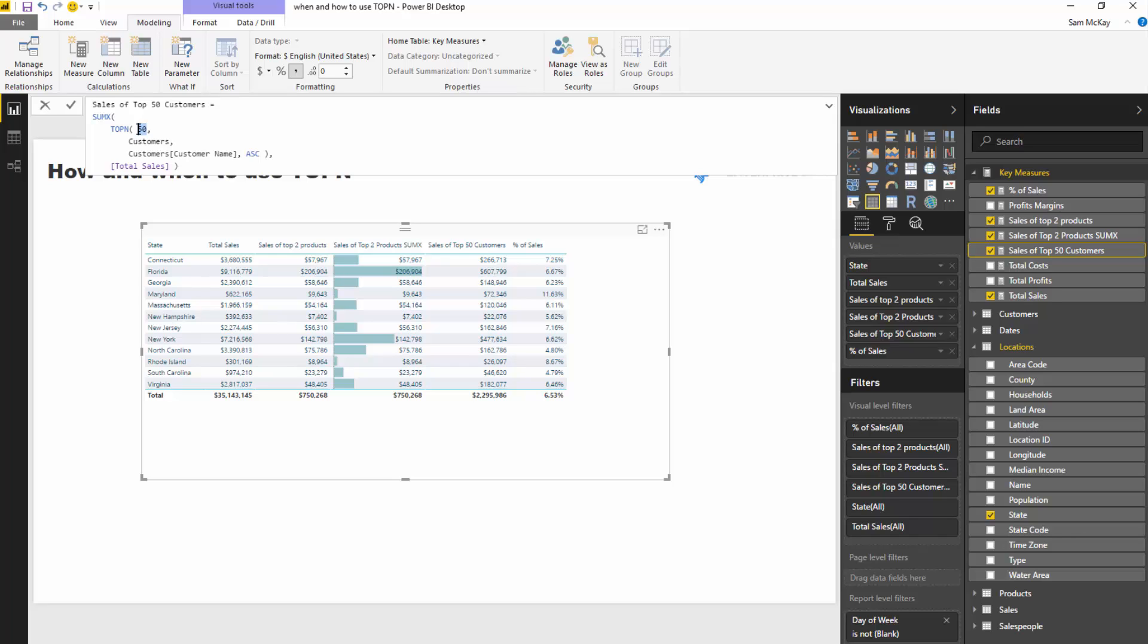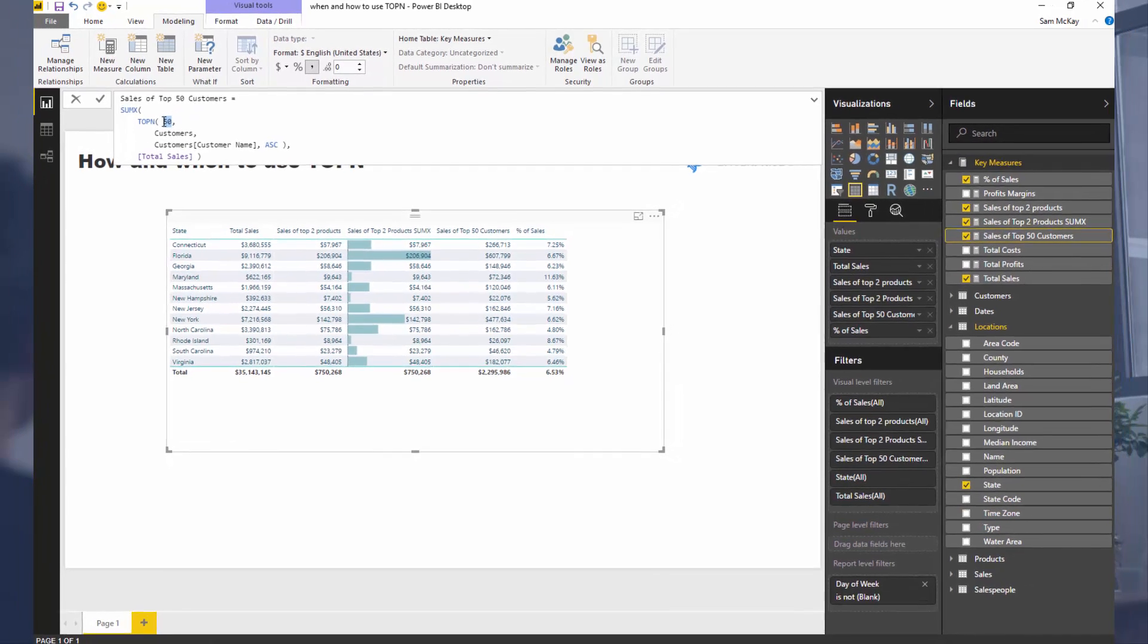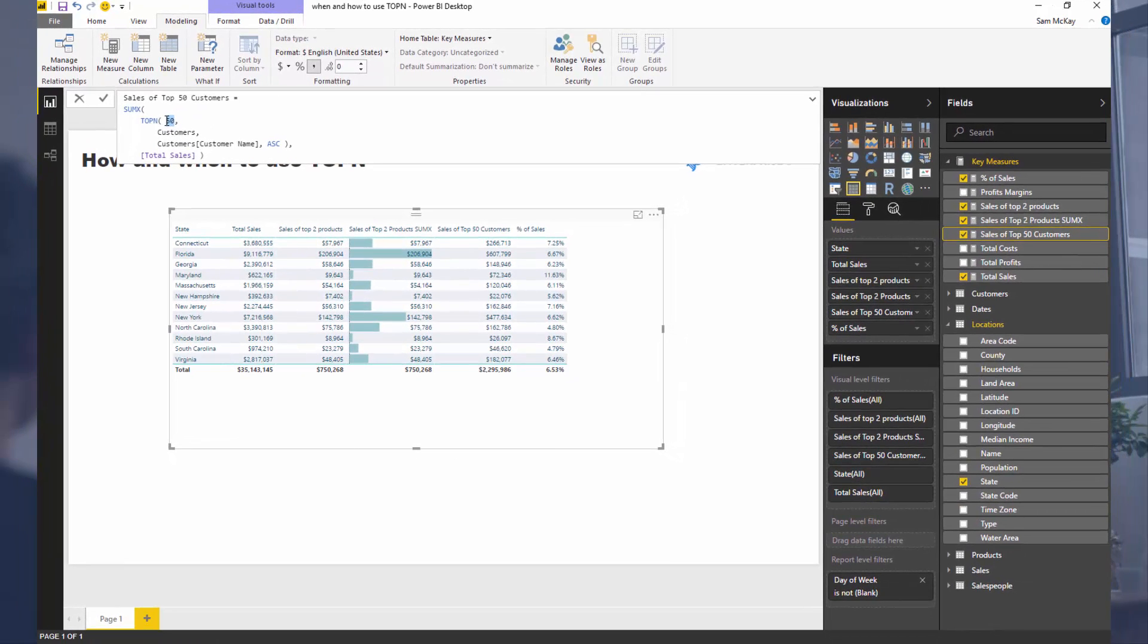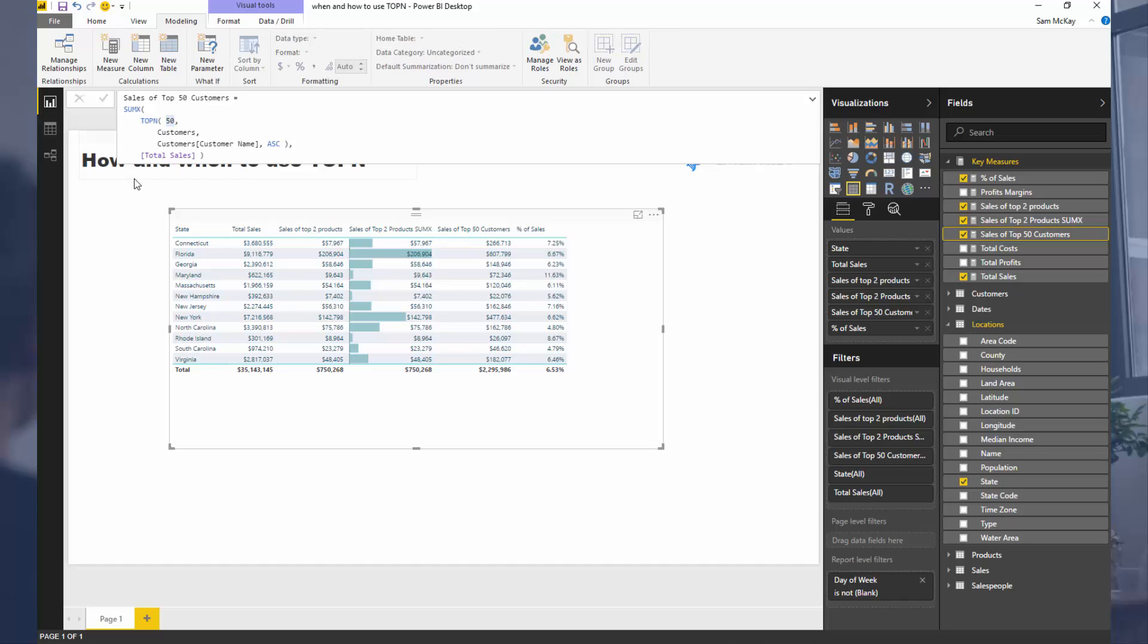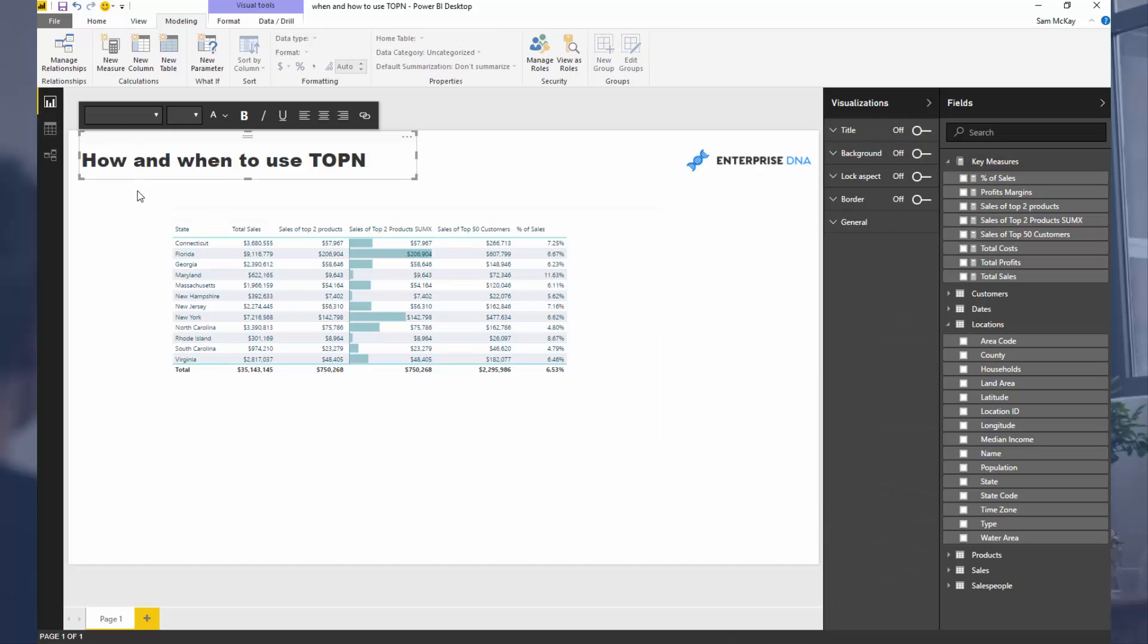Okay, so I'm going to round things off there. Hopefully you've got some good insight about how you would use TOPN. Now there's so many applications for this, it's seriously amazing. You could create an entire report just from insights generated from TOPN, I believe.